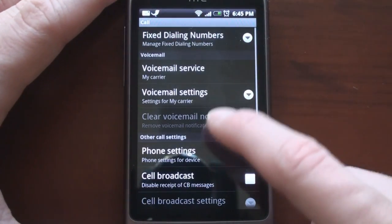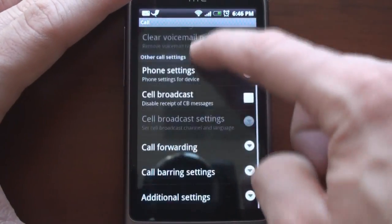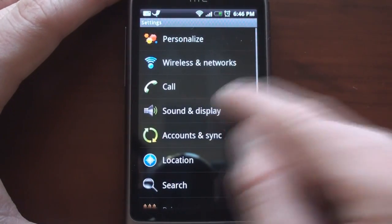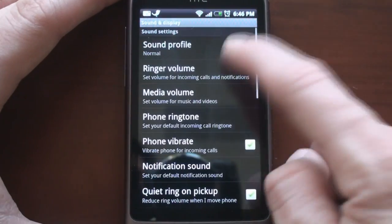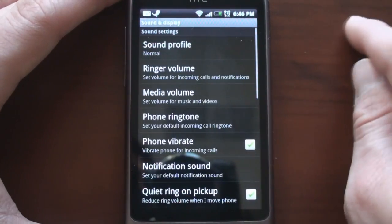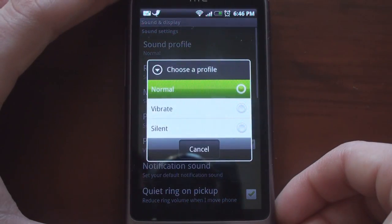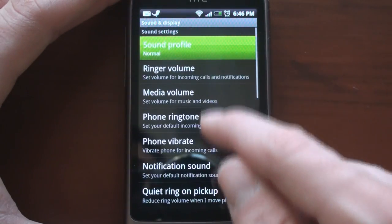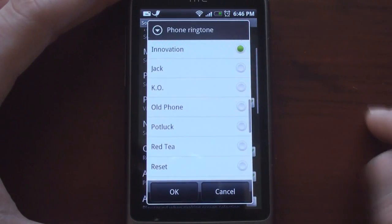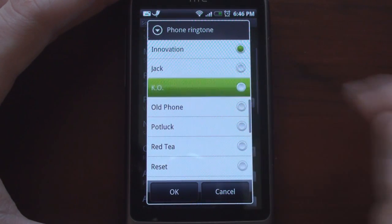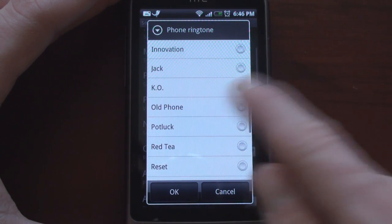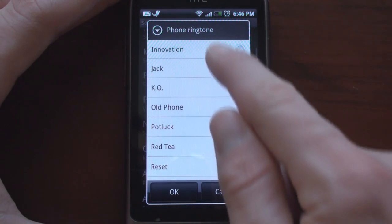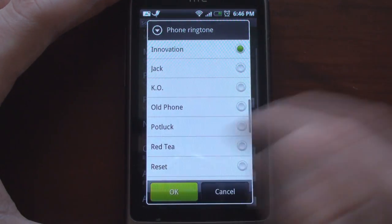Call settings are also pretty boring — we can manage voicemail, call barring and forwarding. Then if you go into Sound and Display, we see some more interesting things. We can change the sound profile, the media volume, the ringer volume, and the phone ringtone.